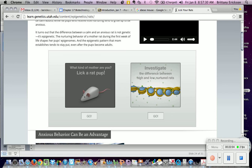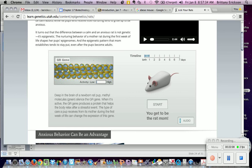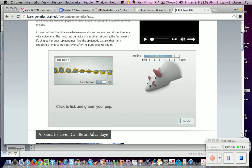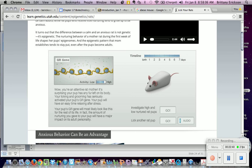In the demo, methyl molecules silence the GR gene in a newborn rat pup's brain. When active, the GR gene produces a protein that helps the body relax after a stressful event. The type of care a pup receives during the first week of life can change the expression of this gene. As an attentive rat mother, the licking and grooming seriously activates the pup's GR gene — your pup will have an easy time relaxing after stress, and this epigenetic pattern will most likely remain for the rest of its life.